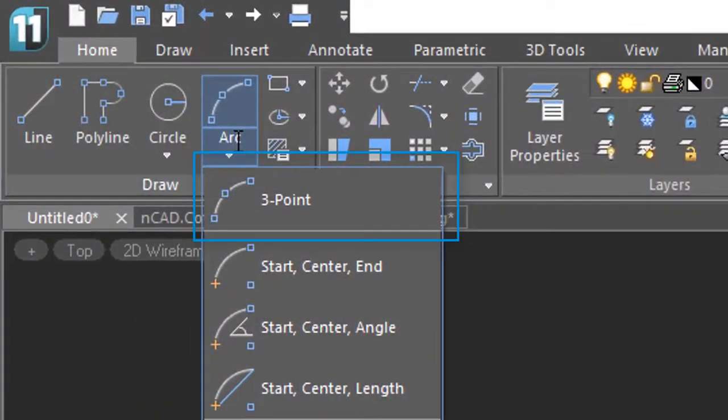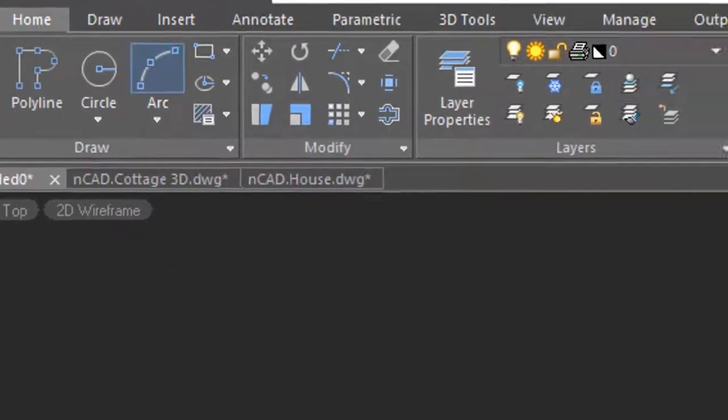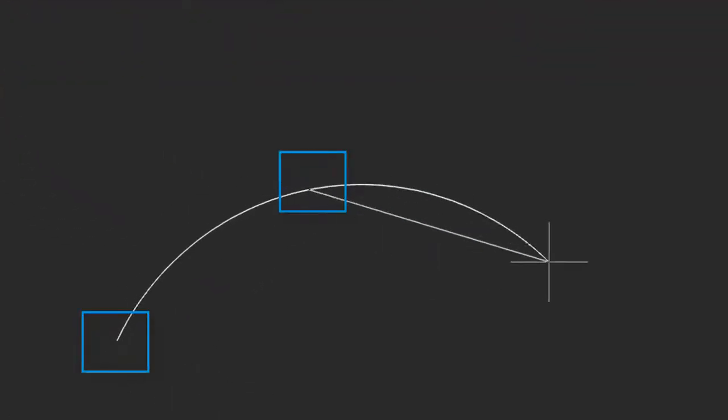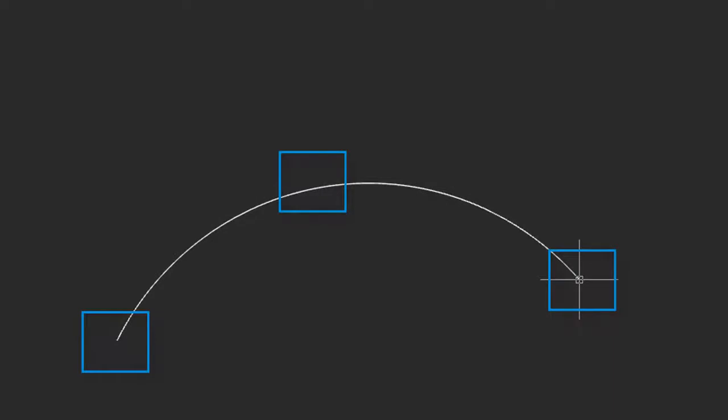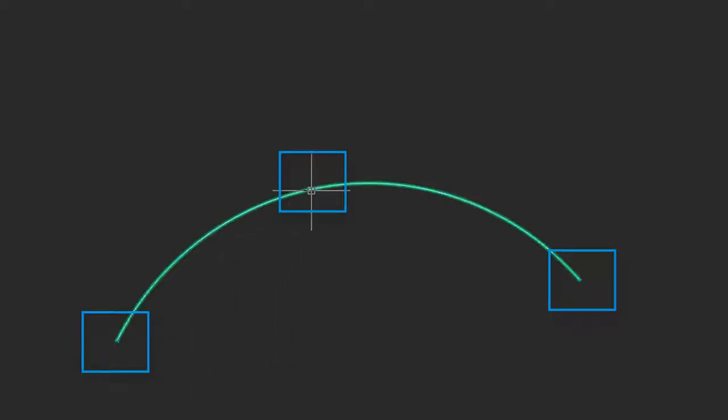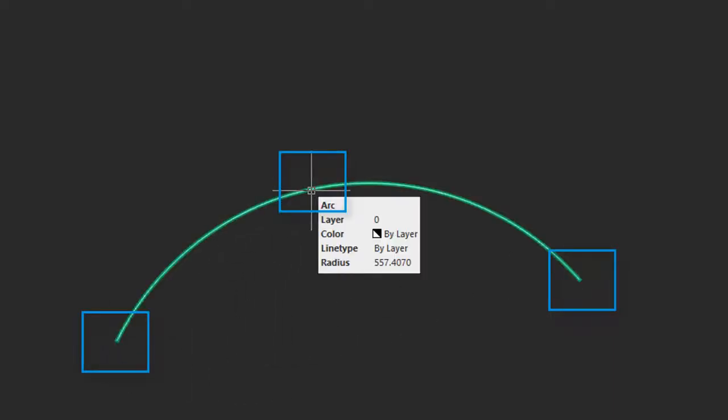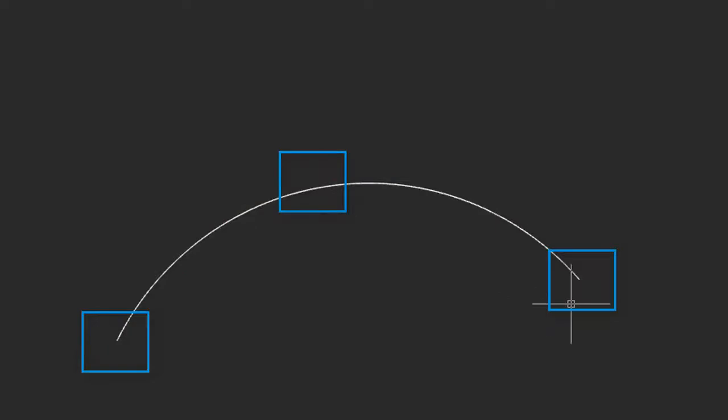The most basic one is the three-point arc. Click on it to choose it and then just simply pick three points. So the arc is defined by the starting point, a point somewhere along the arc, and then an ending point.